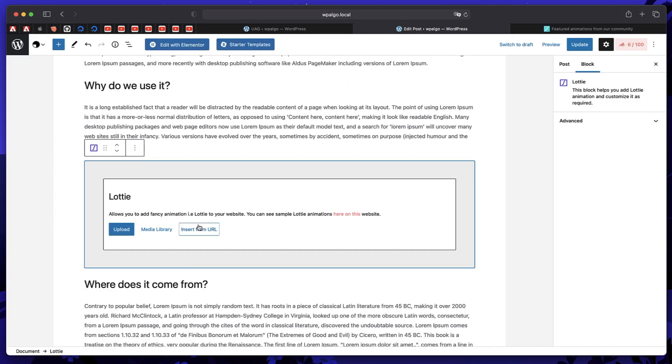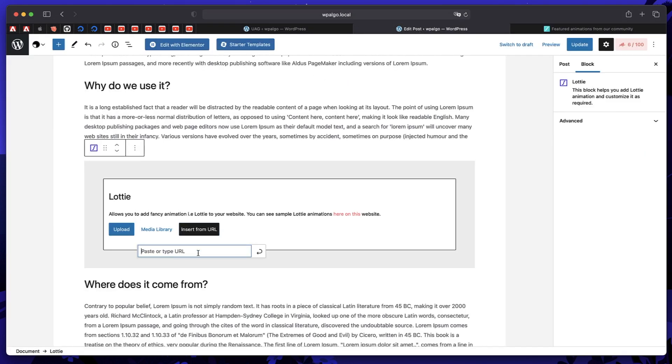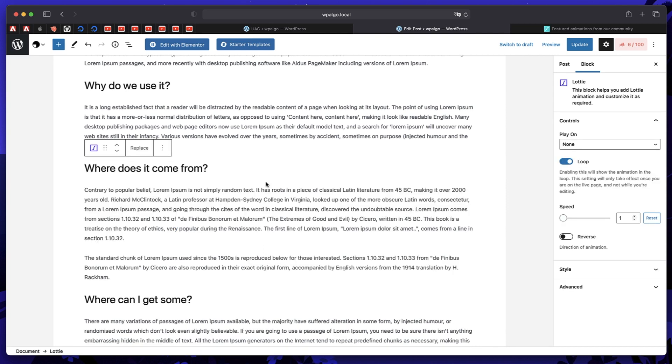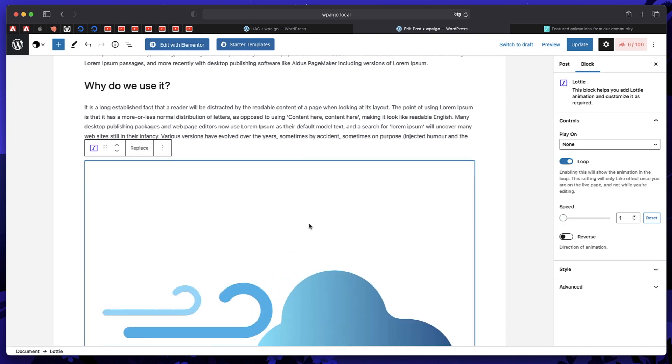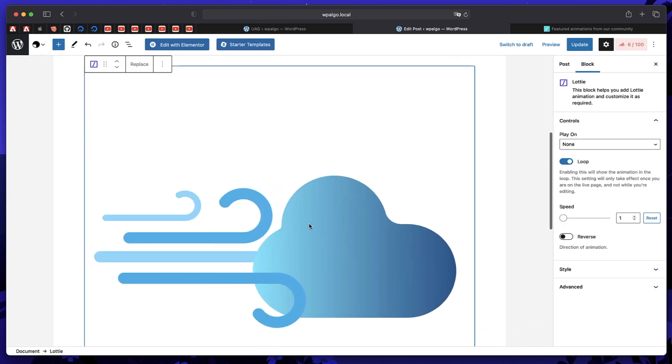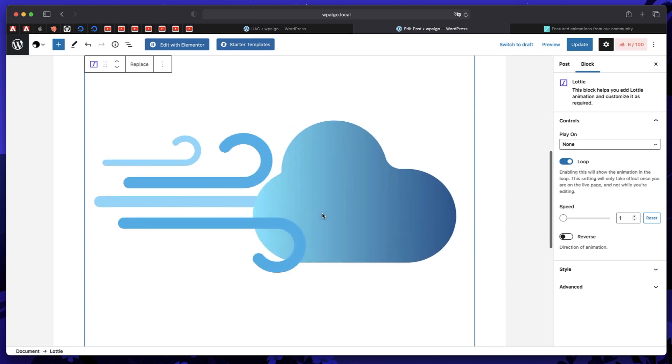Now in my post, I'll just click on insert from URL, and I'll paste the URL and click on this button. And just like that, you see the Lottie animation in action.